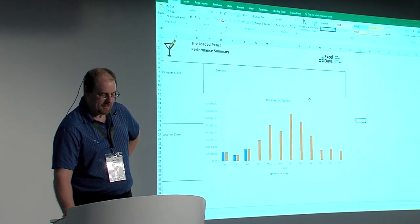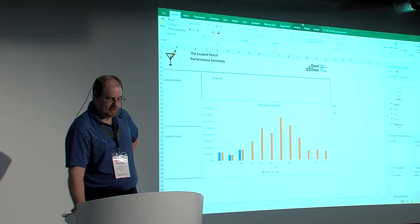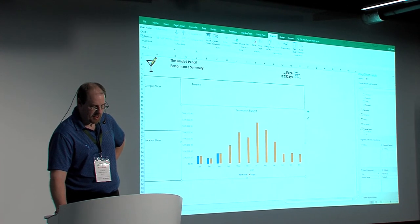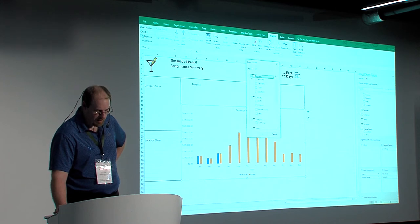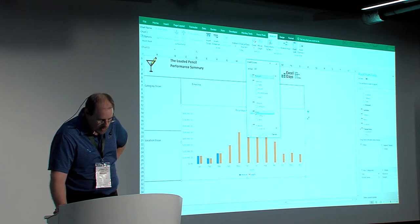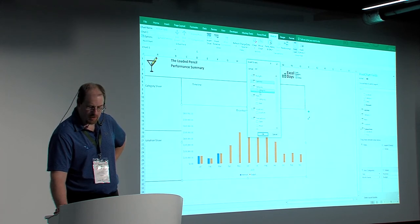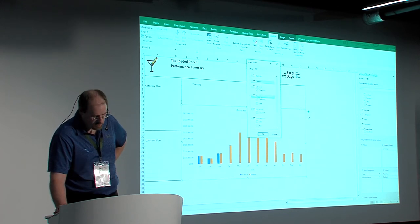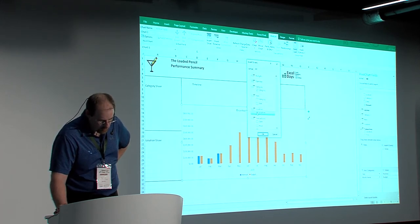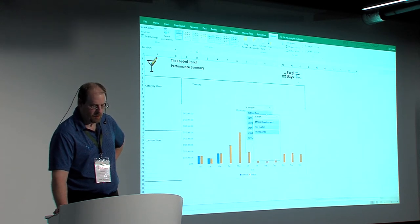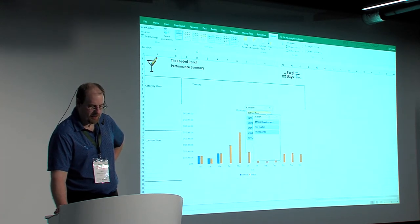Now I want to make these things sliceable. So I'll select my pivot chart, go to analyze, and insert a couple of slicers here. We're going to put one in for categories — this is about table number four that we're putting into this. We're going to put one in for locations. And this will bring in slicers.